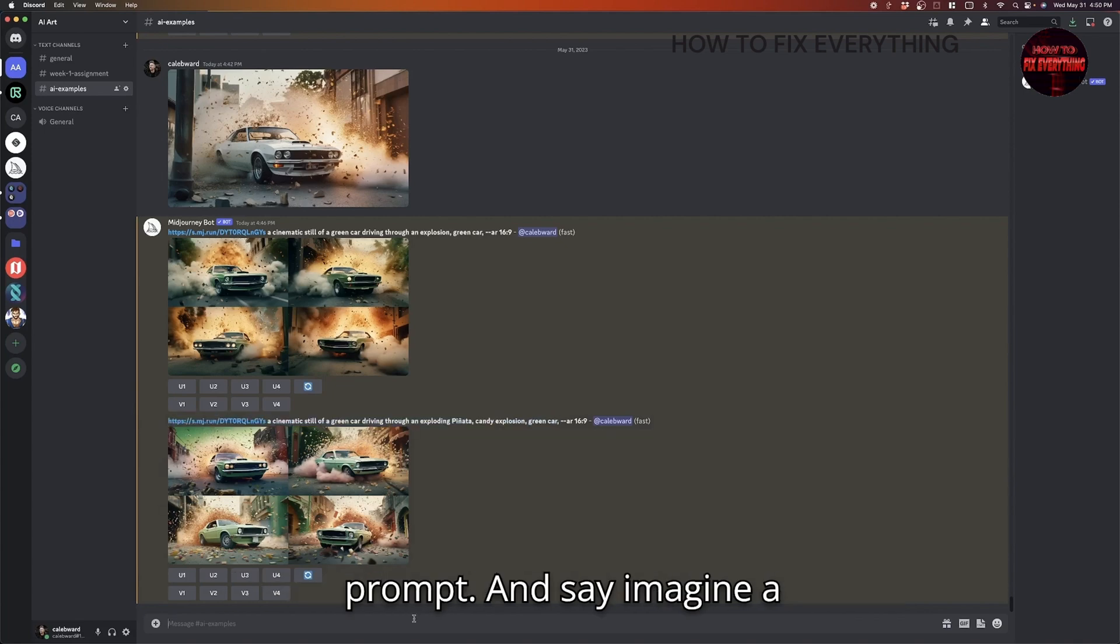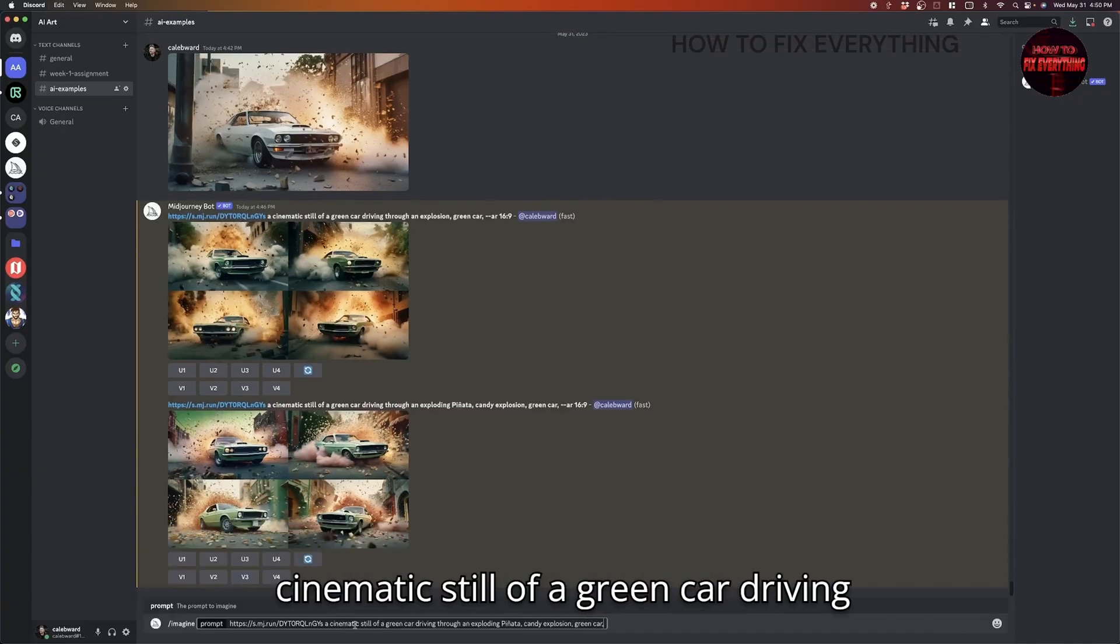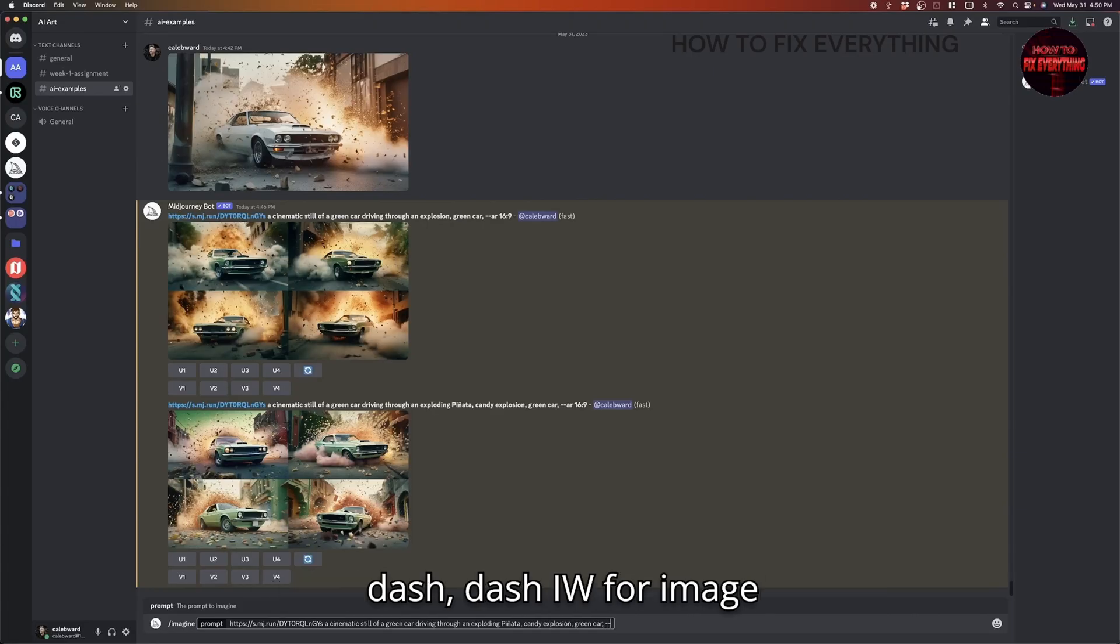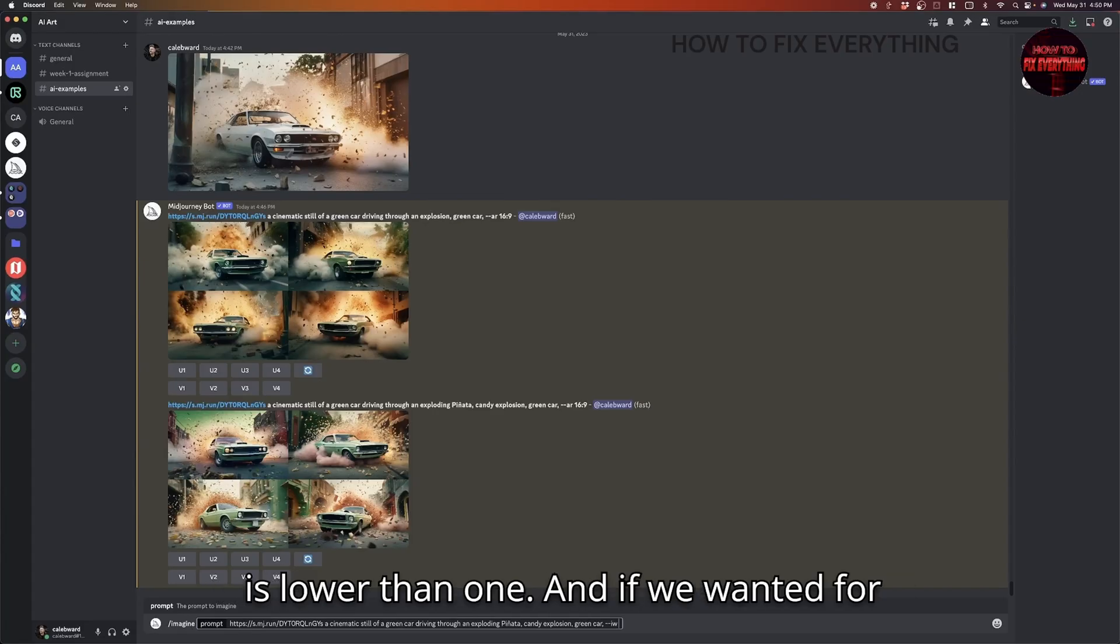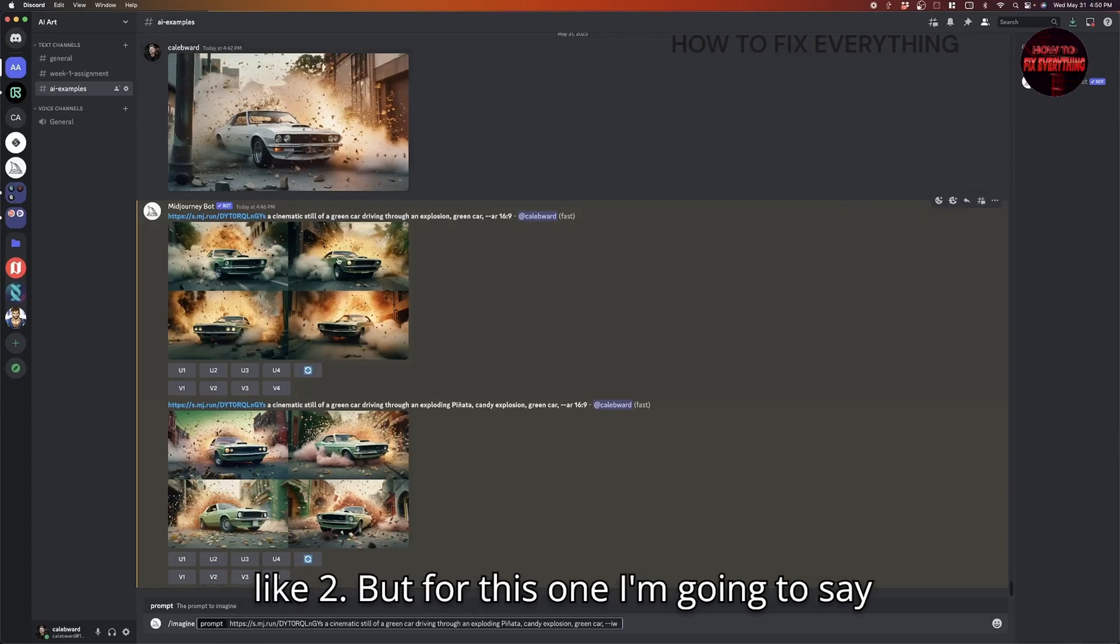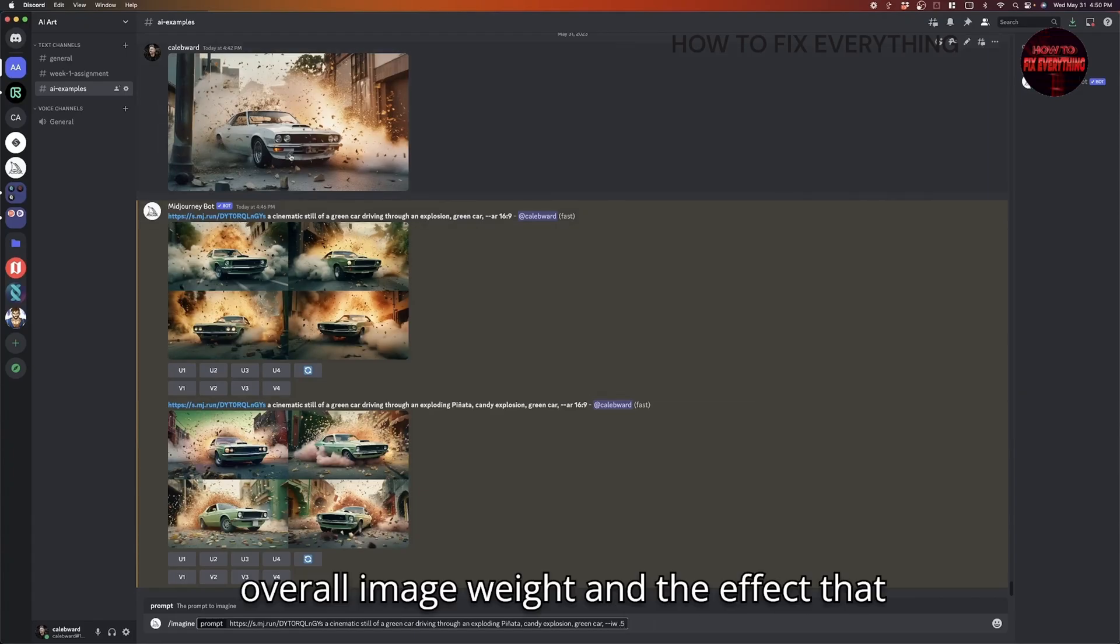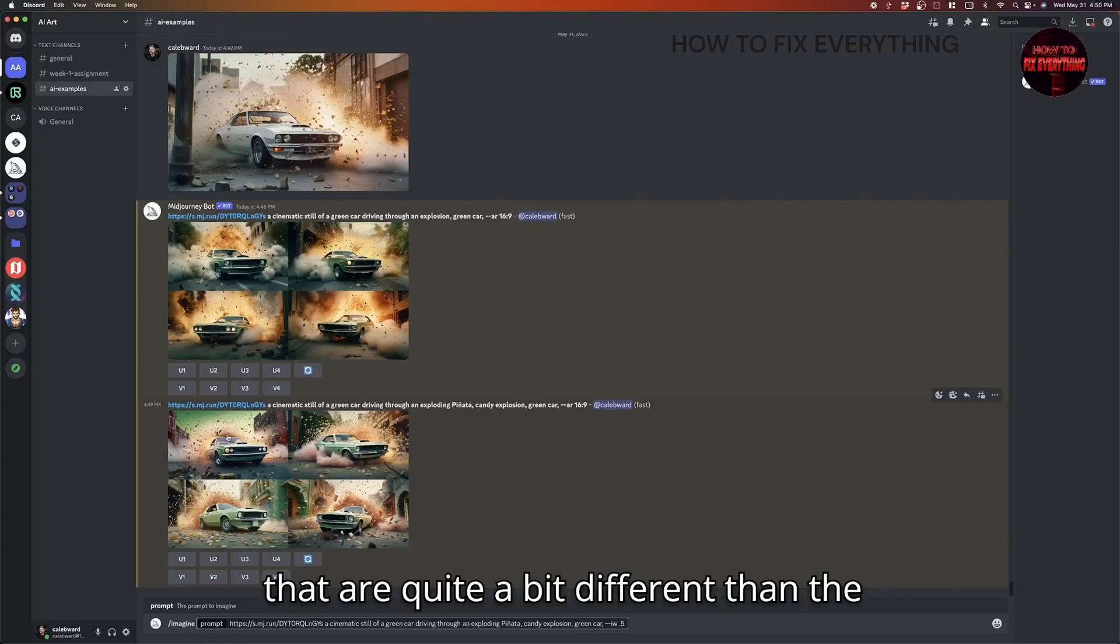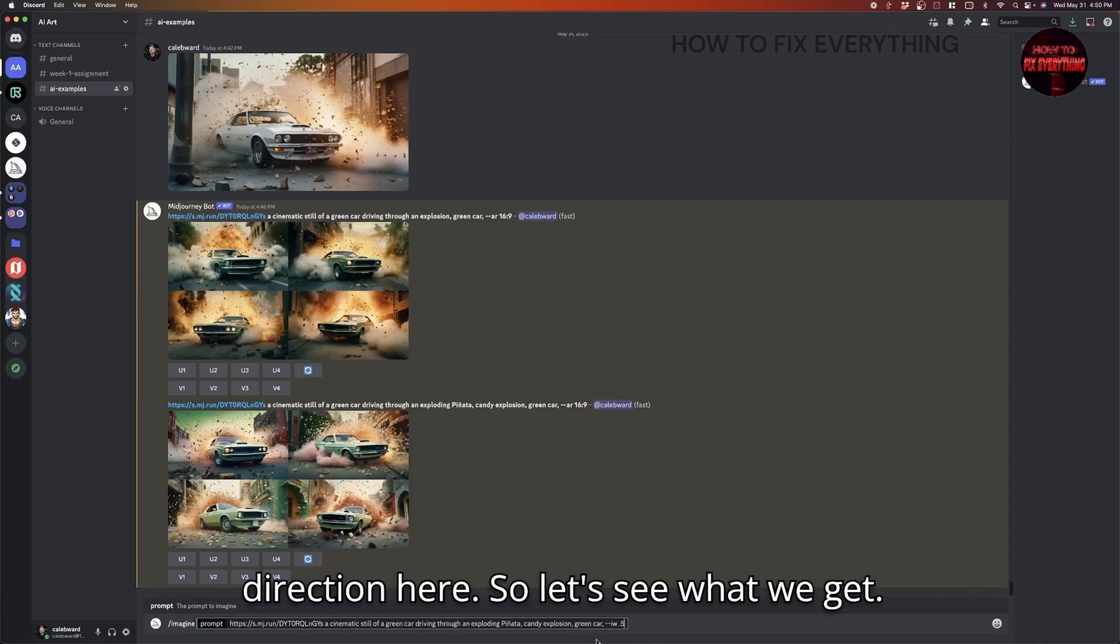So I'm going to take the exact same prompt and say, imagine cinematic still of a green car driving through an exploding pinata, candy explosion, green car. And then I will do dash dash IW for image weight. And we can pick a number now that is lower than one. And if we wanted, for example, the image to have more weight, we could do a number that's higher than one, like two. But for this one, I'm going to say 0.5, so that it is reducing the overall image weight and the effects that this image has on the final output by half. So we'll probably see some variants that are quite a bit different than the original image, but we should start to see a little bit more of our creative direction here. So let's see what we get.